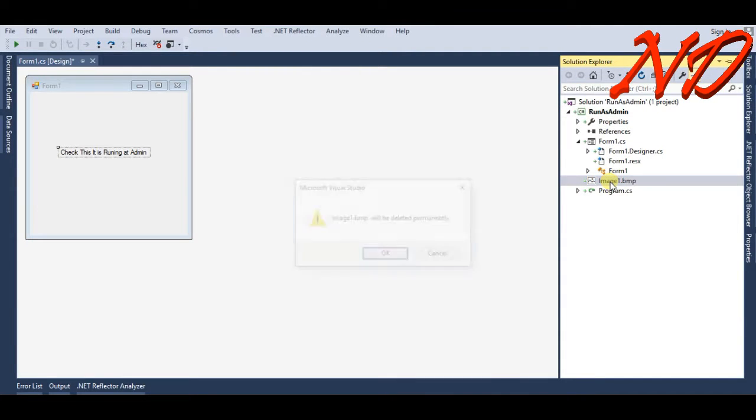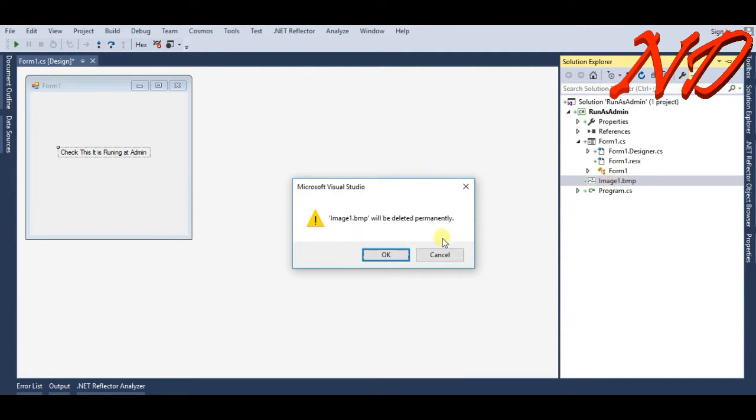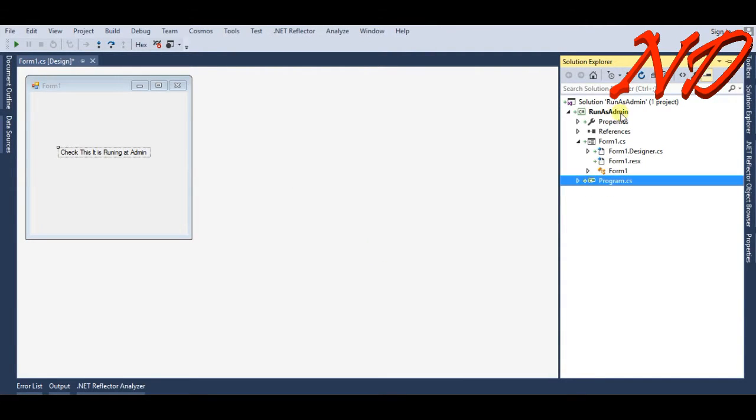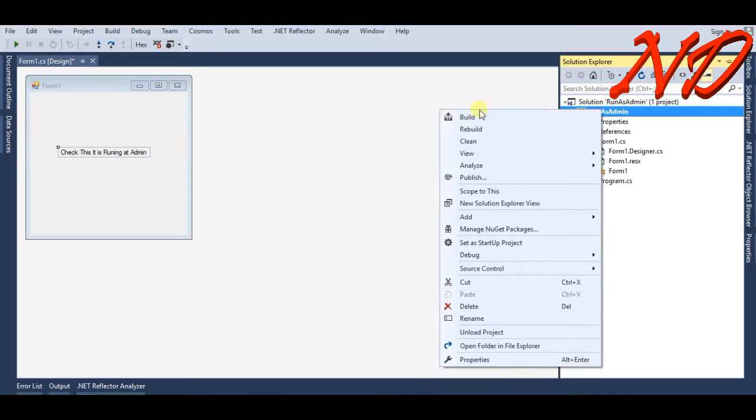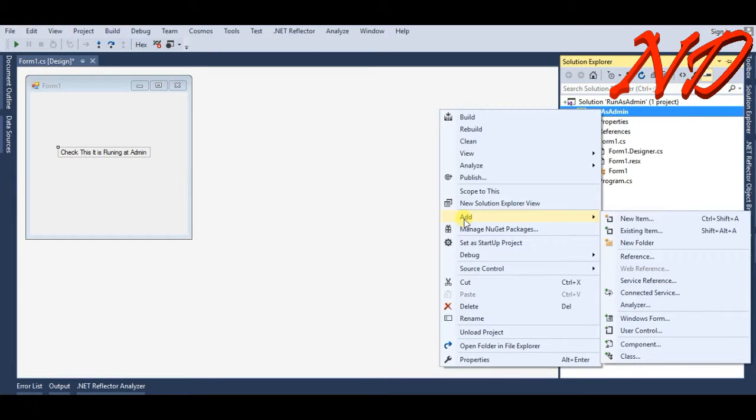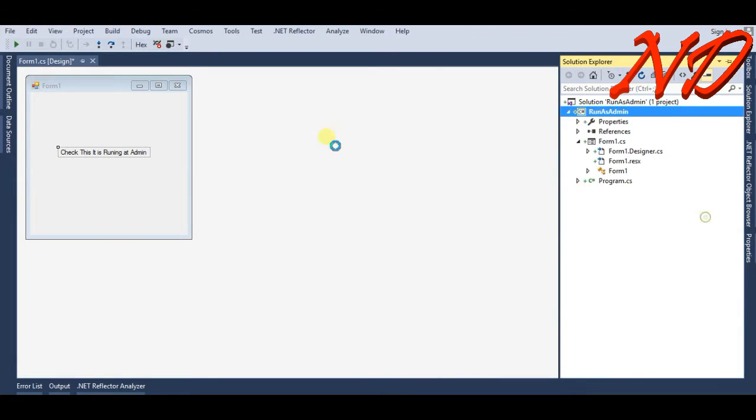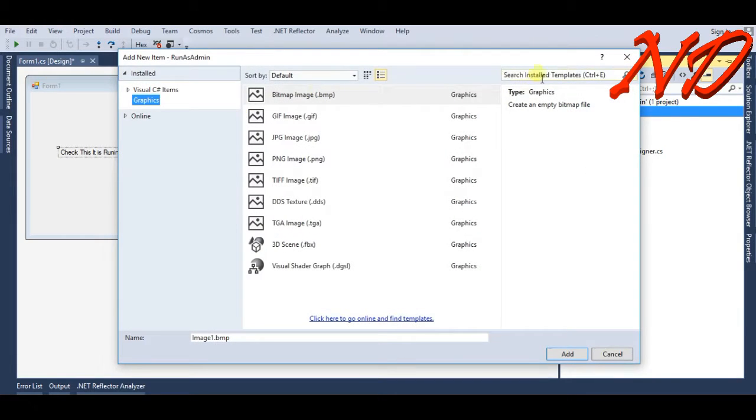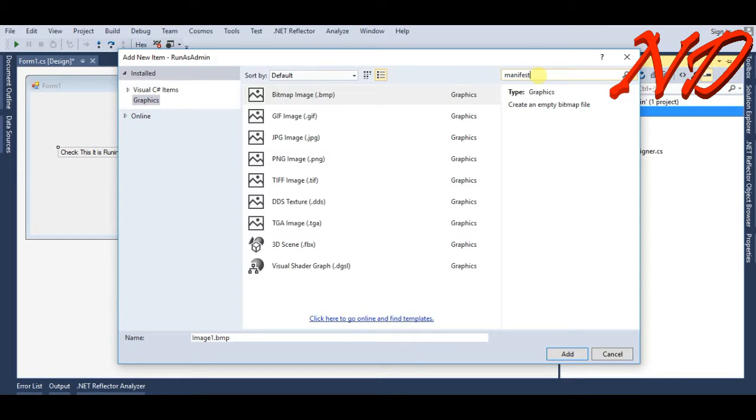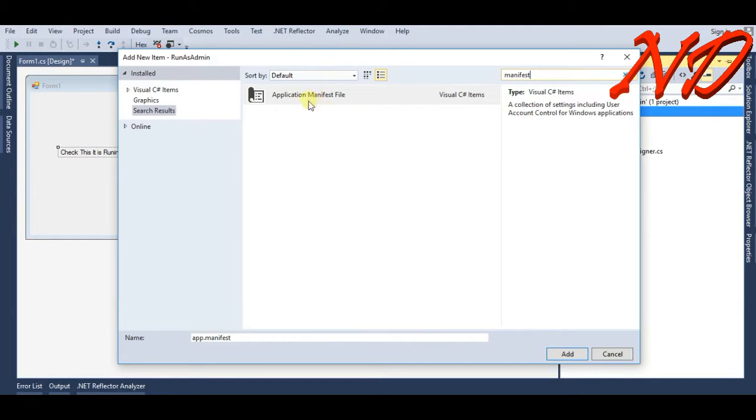Just do it again. Add manifest file. Here you get application manifest file. I'm renaming it as run as admin.